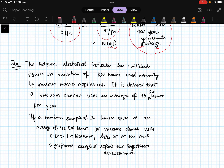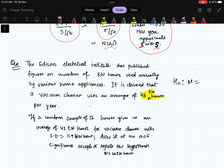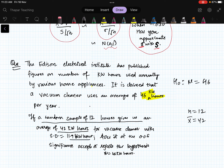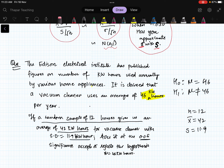An example: the Edison Electrical Institute claims a vacuum cleaner uses an average of 46 kilowatt-hours per year, so H₀: μ = 46. A random sample of 12 vacuum cleaners (n = 12) gives x̄ = 42 kilowatt-hours with sample standard deviation s = 11.9. At significance level 0.05, the alternative hypothesis is H₁: μ < 46 (a one-tail test).